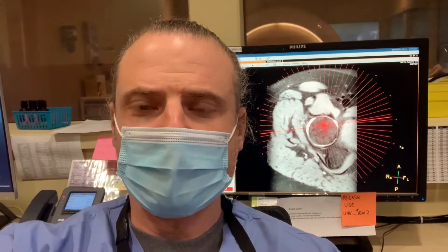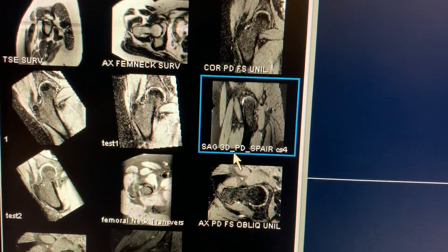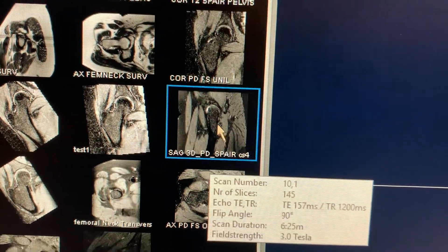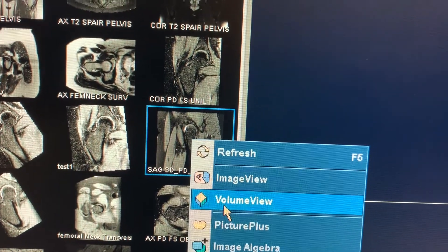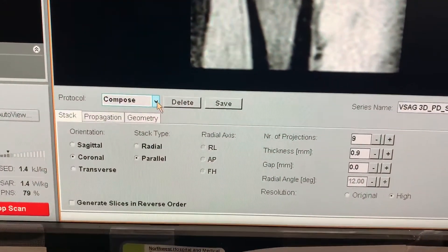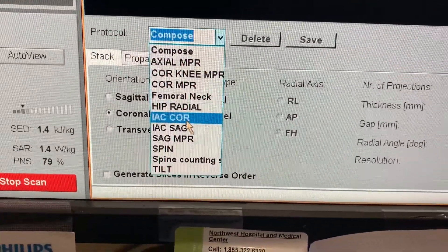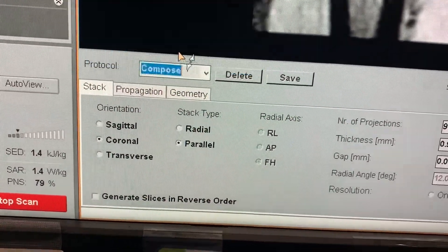I wanted to record a video about the radial 3D sagittal sequence that we got as part of our new hip protocols. Right-click on the sagittal 3D PD sequence and pull it to volume view. I created a template for radial hip — it says 'hip rail' here — go ahead and select that.